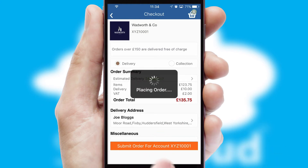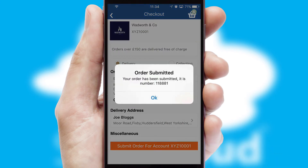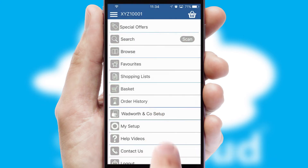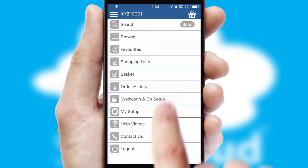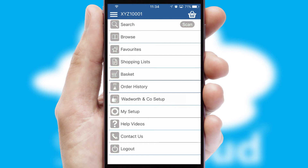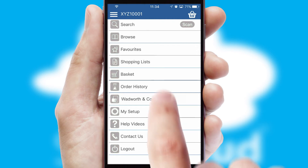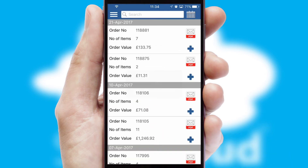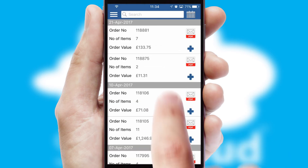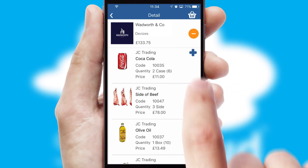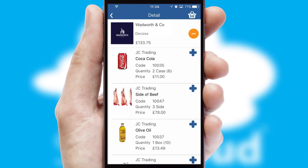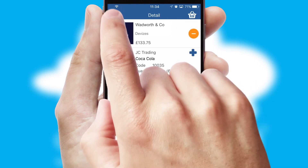Finally, after submitting the order, you and your customer will receive a PDF confirmation and the order is imported into your ERP system. A full and complete order history is available in the app and, for time-saving purposes, you can even reorder from previous ones.